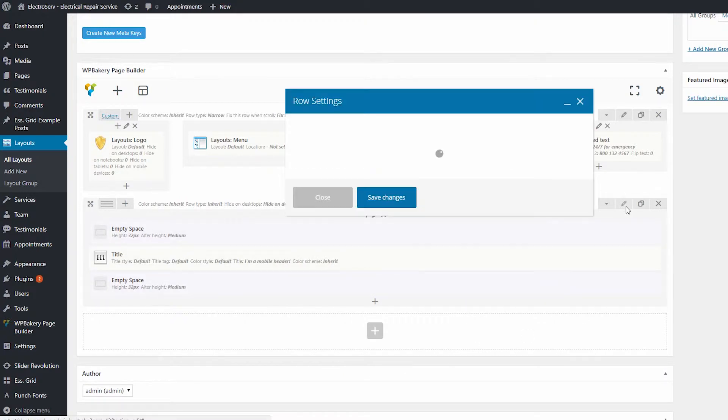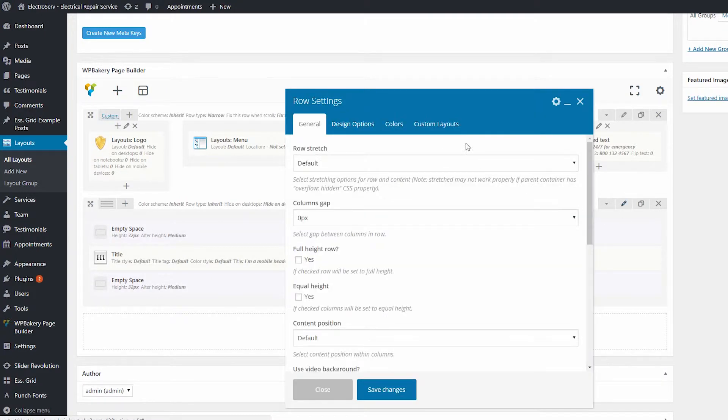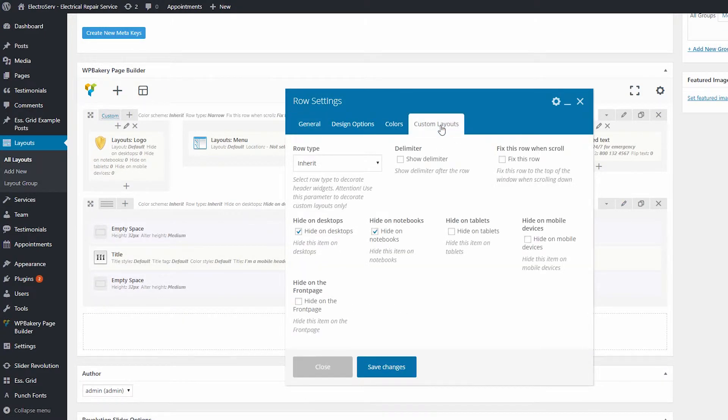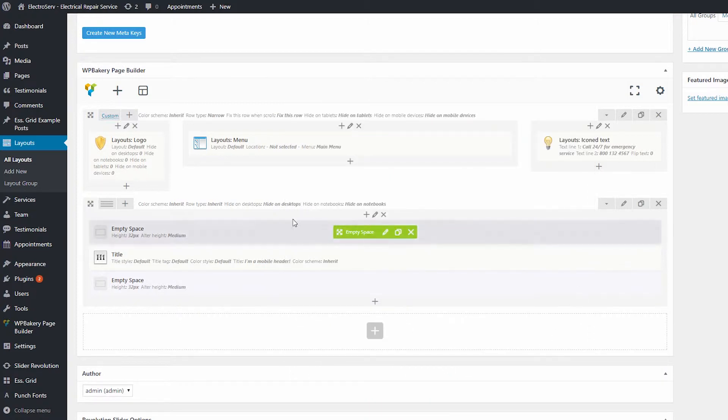If I check the same settings in the second row, we can see the Hide on Desktop and Hide on Notebook settings enabled. In other words, this row will be displayed only on mobile and tablet devices. Basically this is our mobile header.